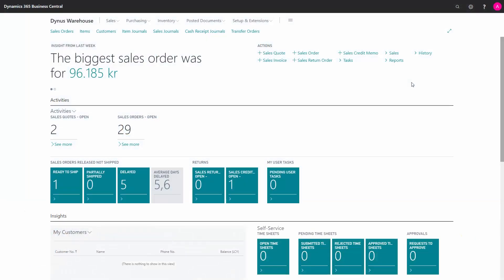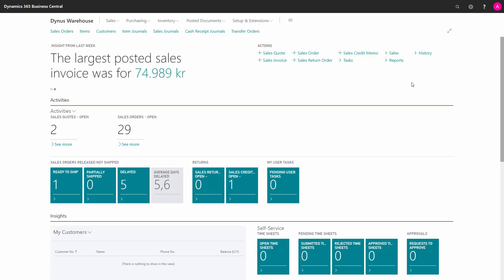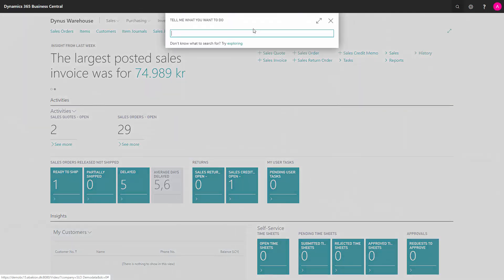If you want to view the bin content per bin, you could do that from the bin code or just from the bin content menu.